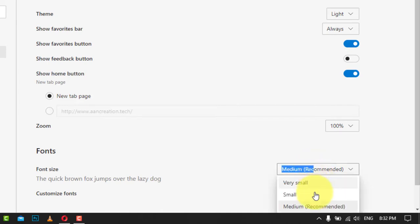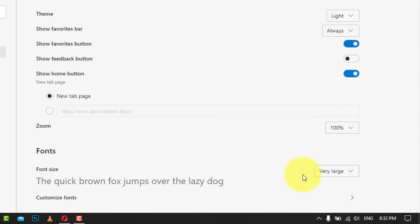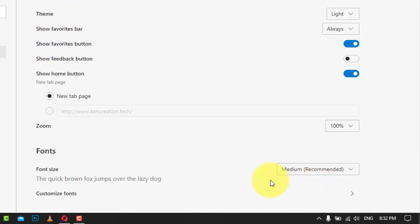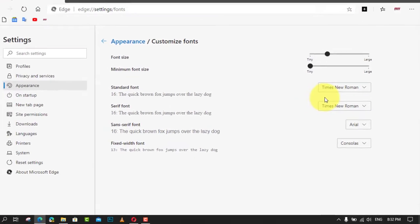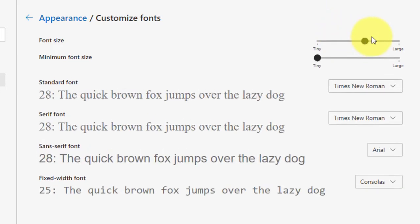Also, you can customize the default fonts and specify the default font face, the minimum font size, and more. Use these steps to customize fonts in Microsoft Edge Chromium. First, on the right, click on customize fonts.